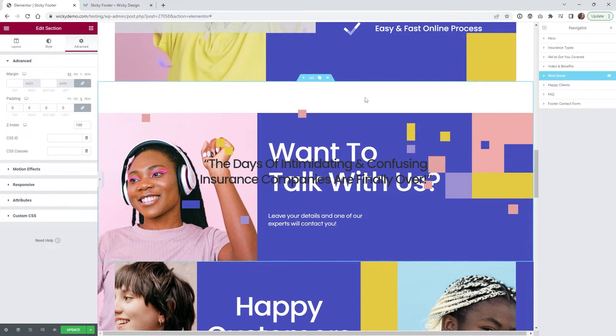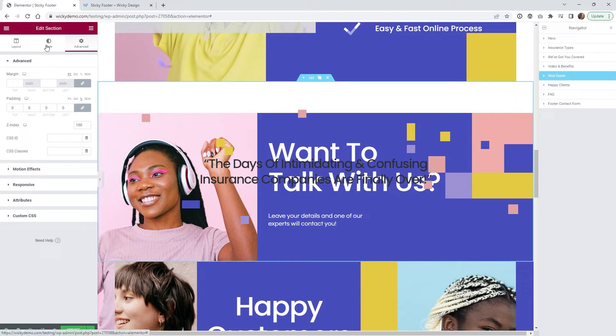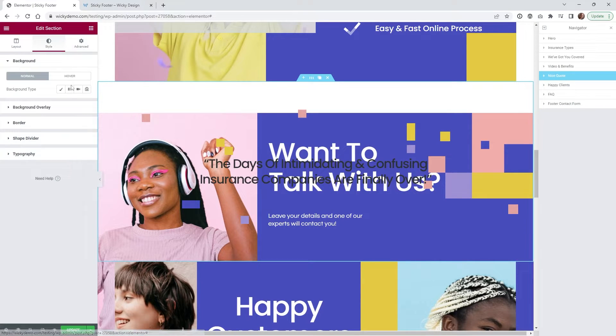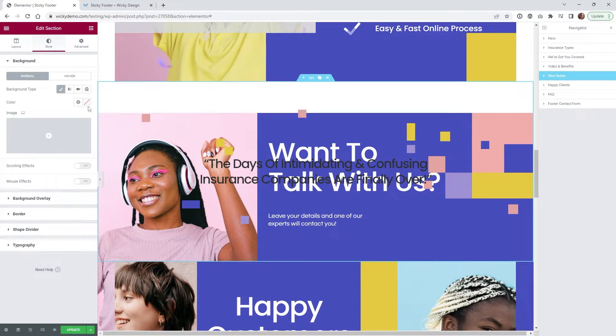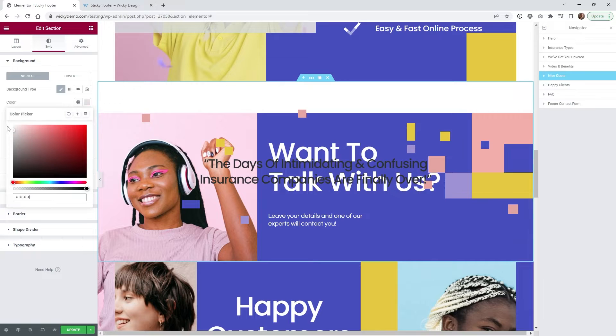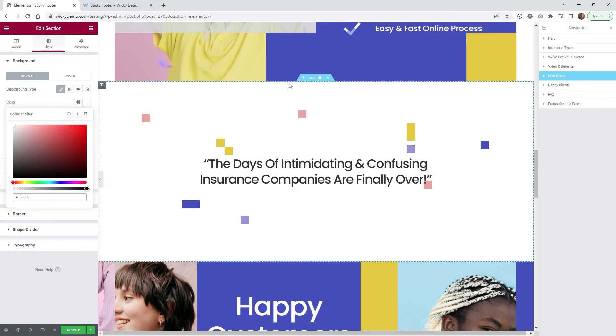So the next section is this quote section I believe right here. So we just need to go ahead and make that white. Let's go ahead and make that white. So that one looks good.